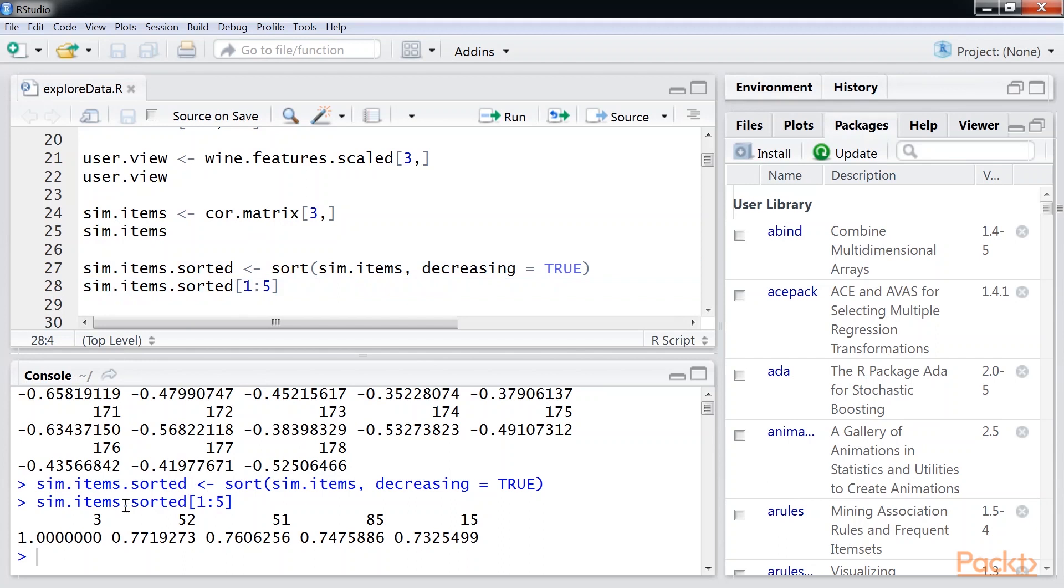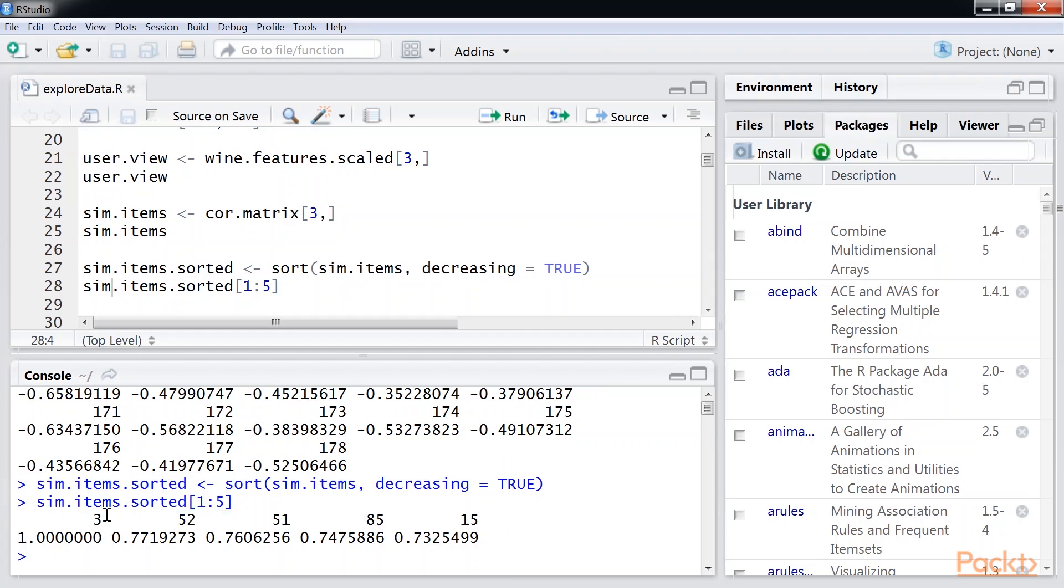Great! We want to recommend wines 52, 51, 85, and 15 to this user. We ignore the first recommendation, as it will be the same item we are searching for. In this case, the first element will be wine 3 with a similarity score of 1.